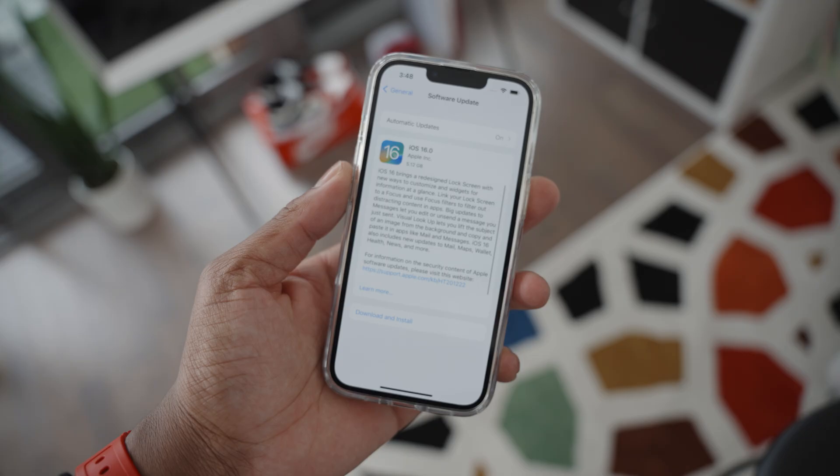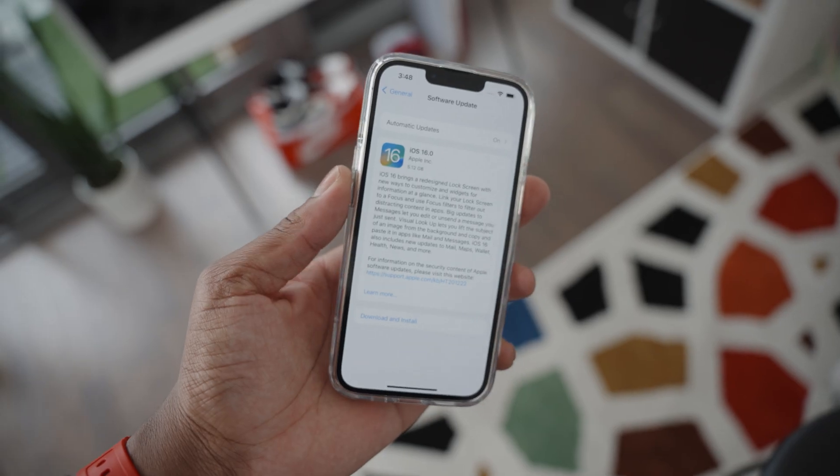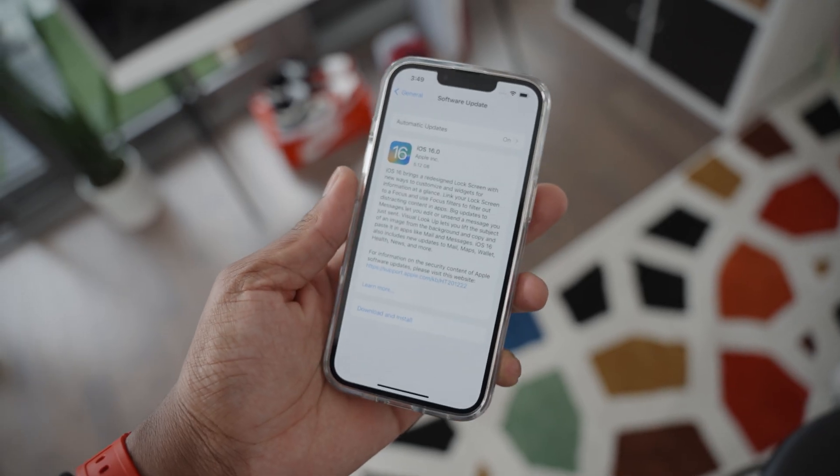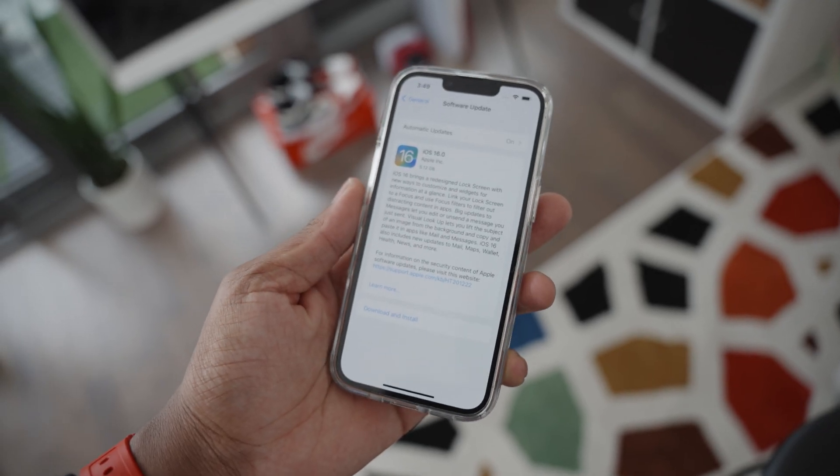What's going on guys, it's your boy Siobhan here back with a new video. If you check your phone you might realize there's a new software update — yes, iOS 16 is here.